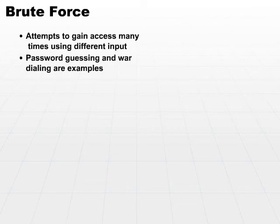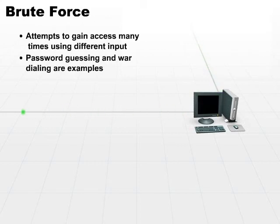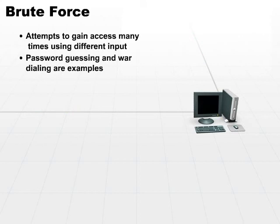where we would have someone sitting behind a machine with an automated program that would dial every number in a certain area and find out if there's a modem on the other end. If there's a modem that picks up, then you start accessing the machine and finding out what the machine on the other end is. It's very similar to what we saw in the movie War Games.